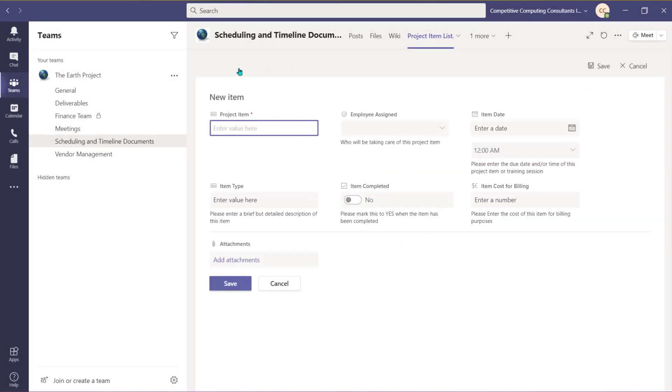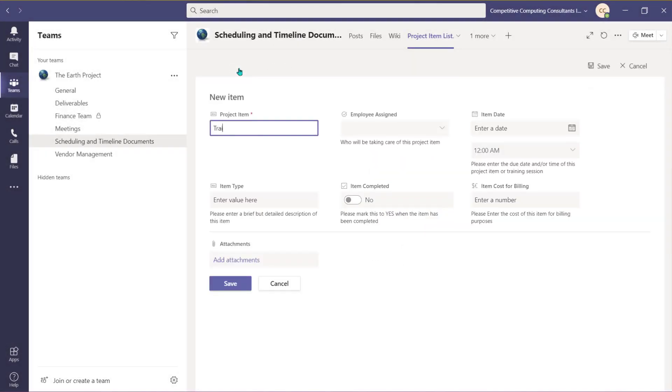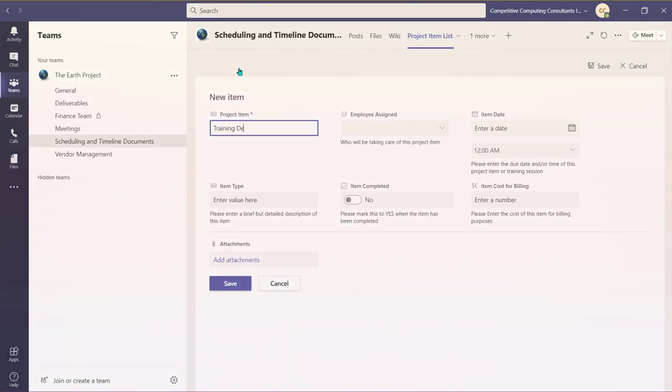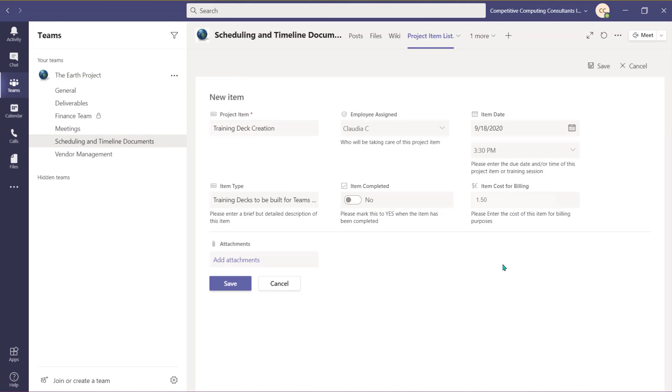Begin by adding a title to the item and then fill out the fields associated with the columns that you've added. Choose Save when you've input the information.